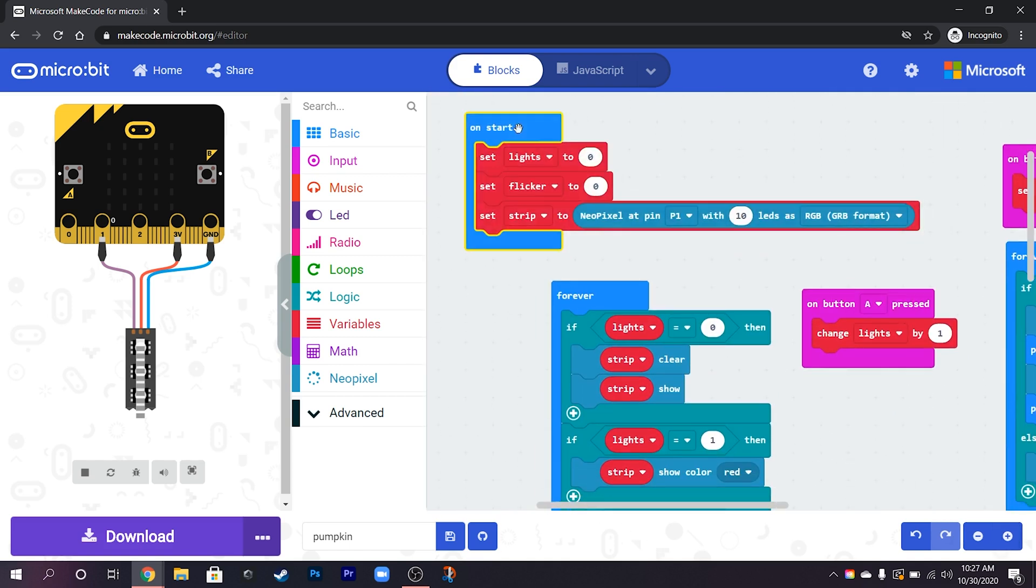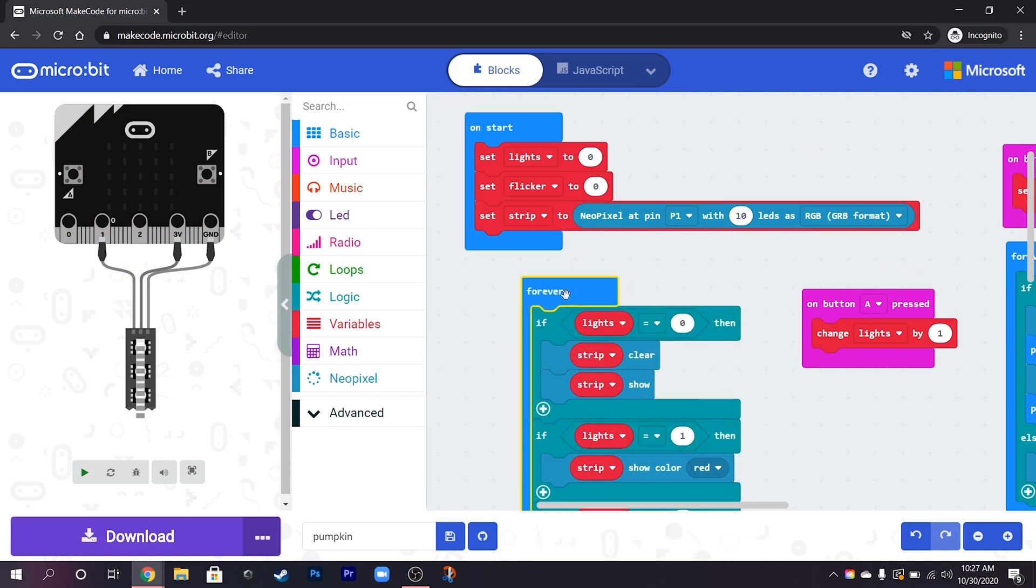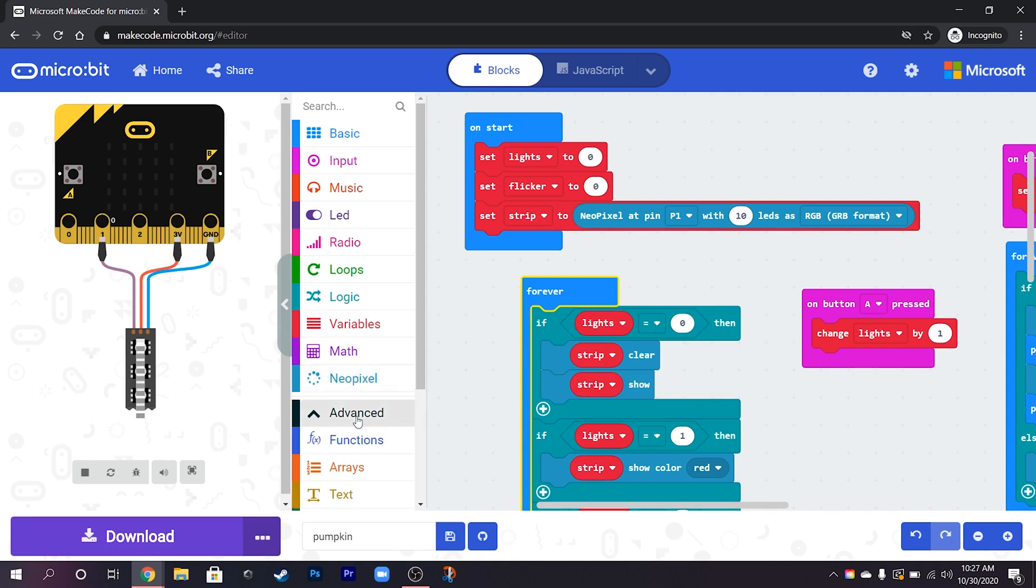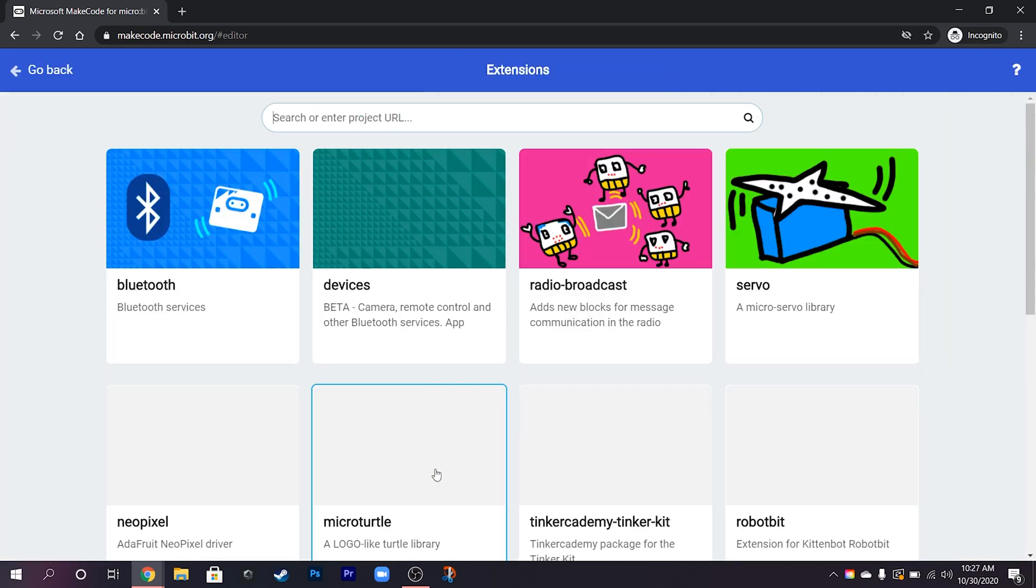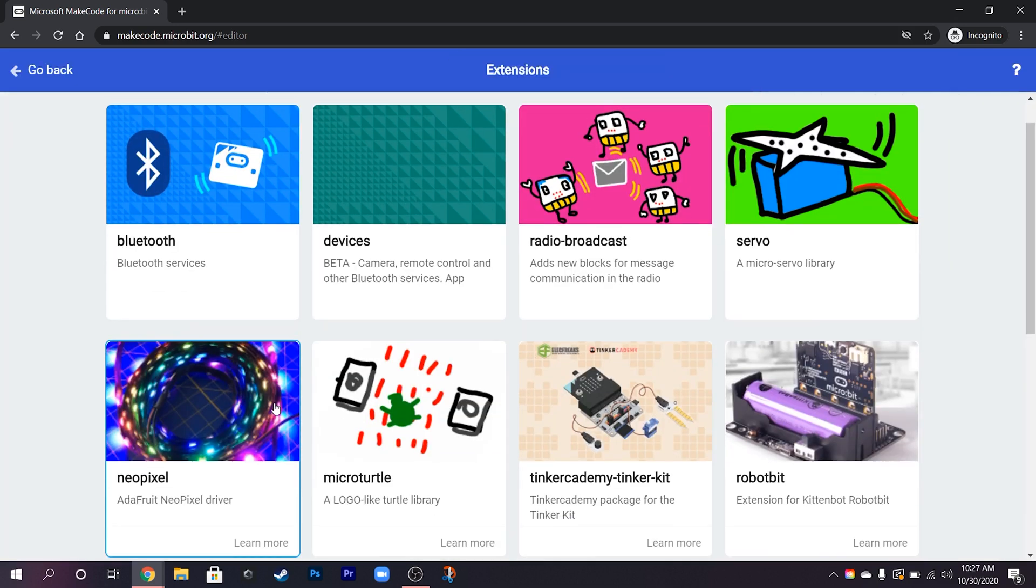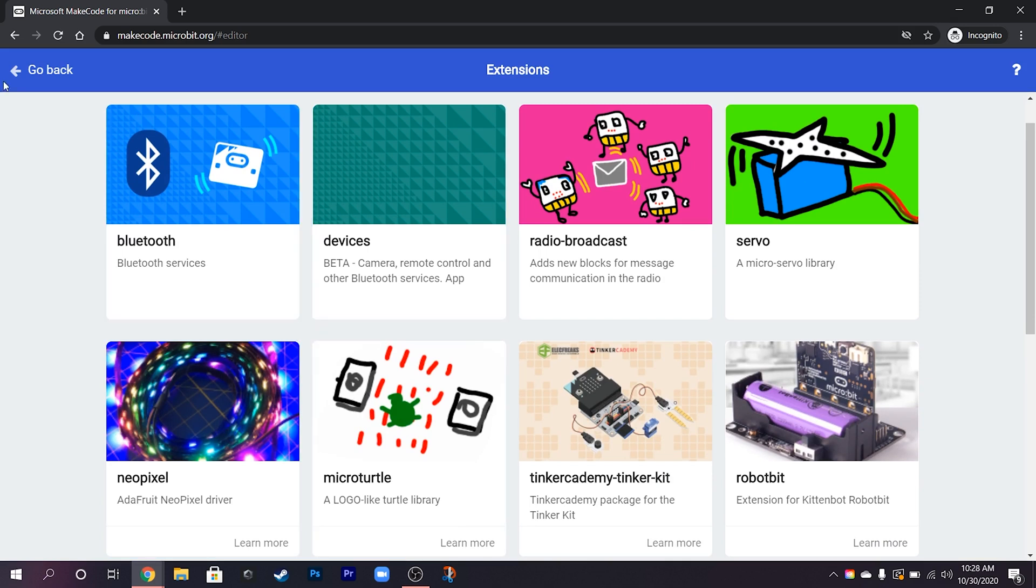So the first part of this is actually to add the NeoPixel extension here. So we have to go to advanced extensions and then add NeoPixels here.